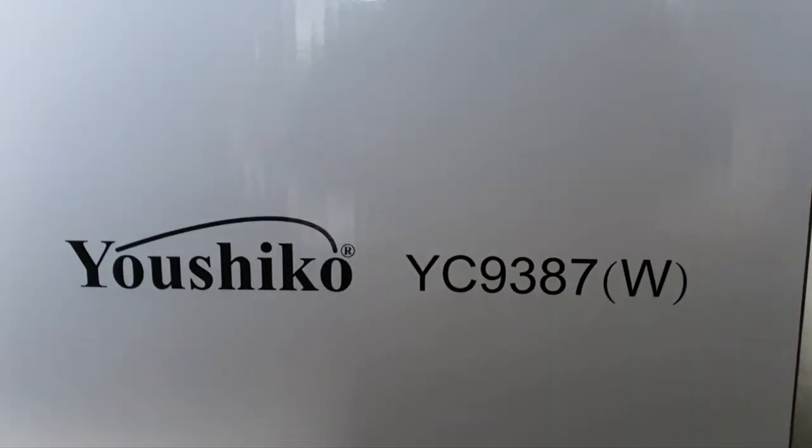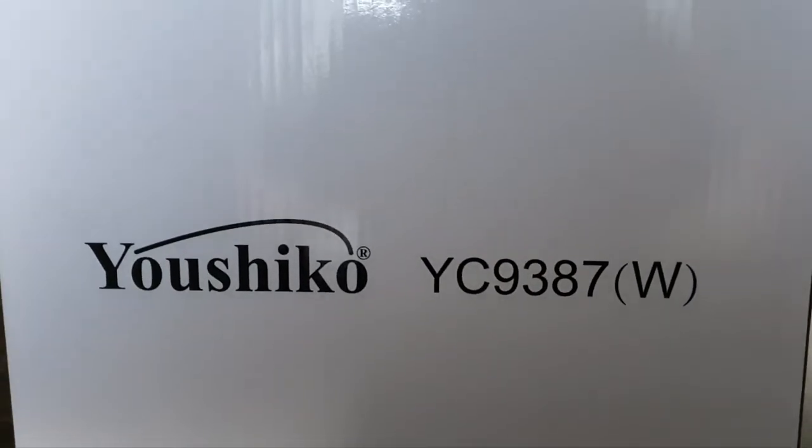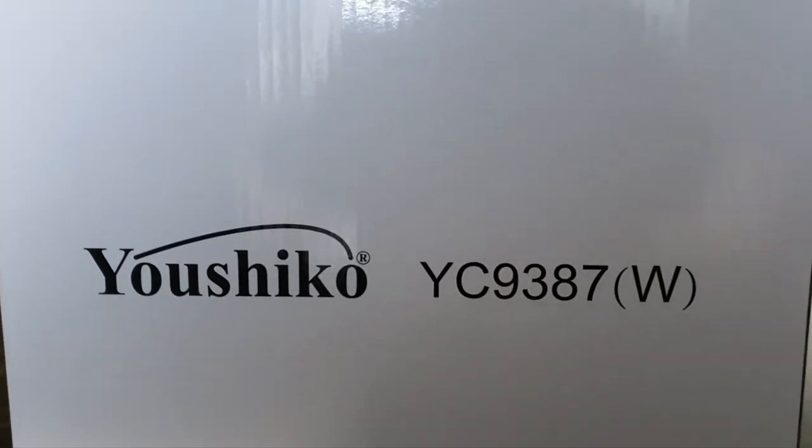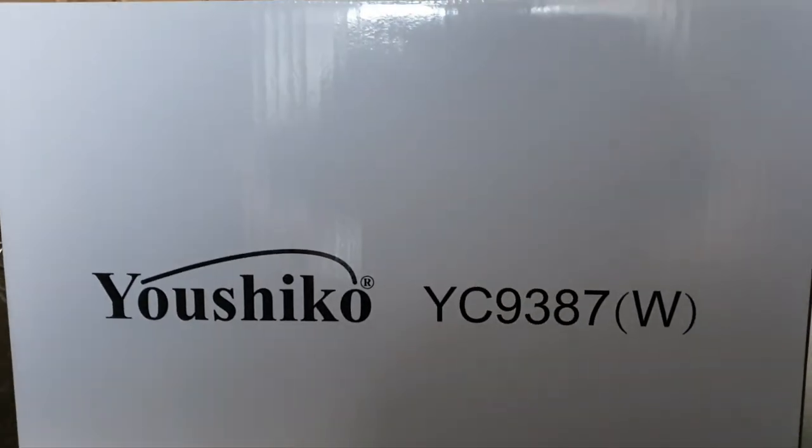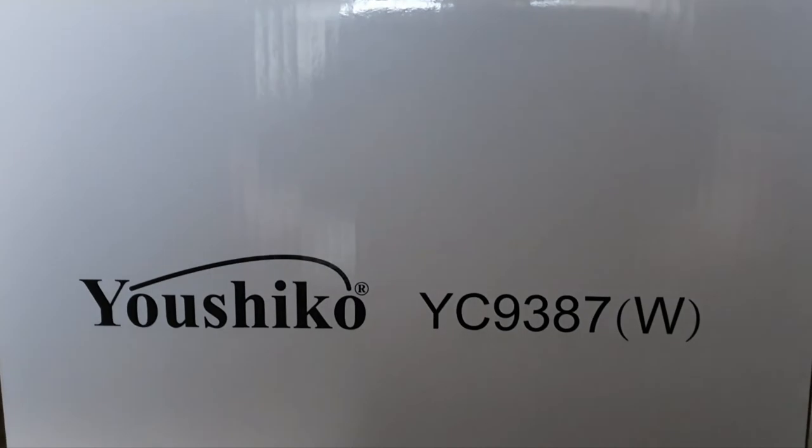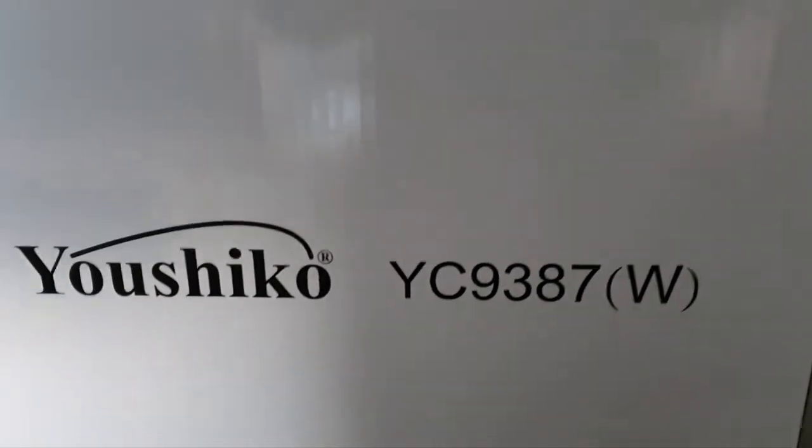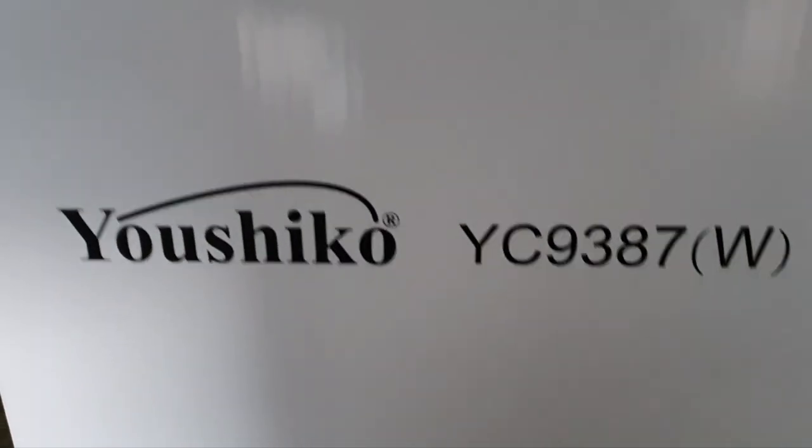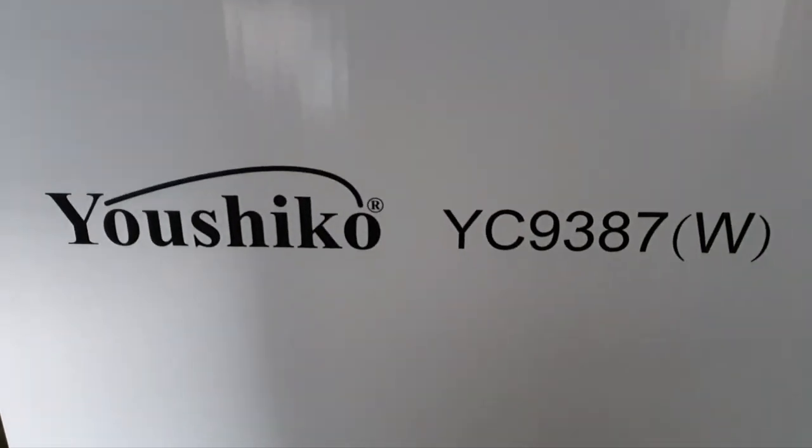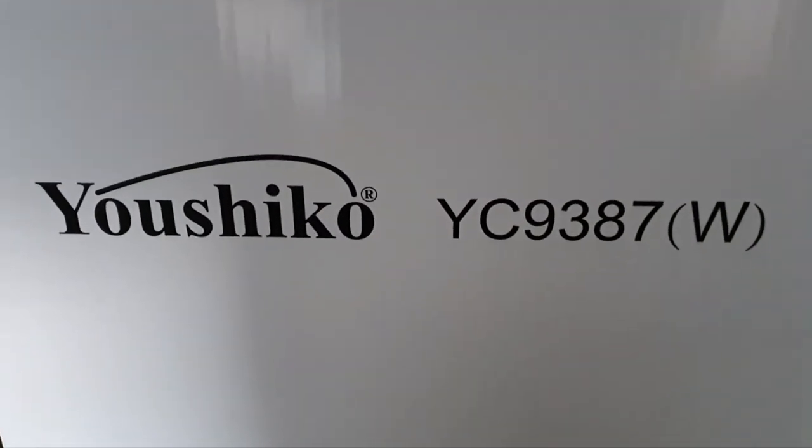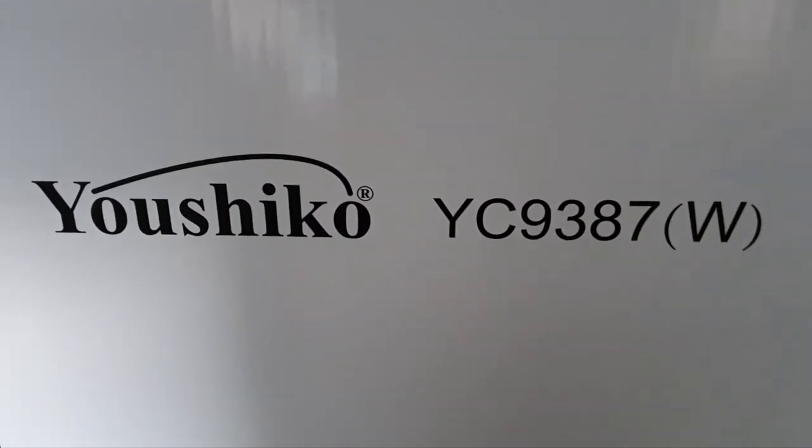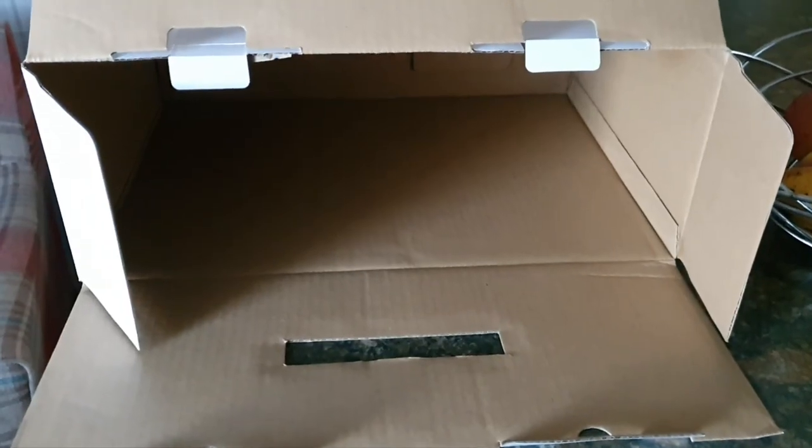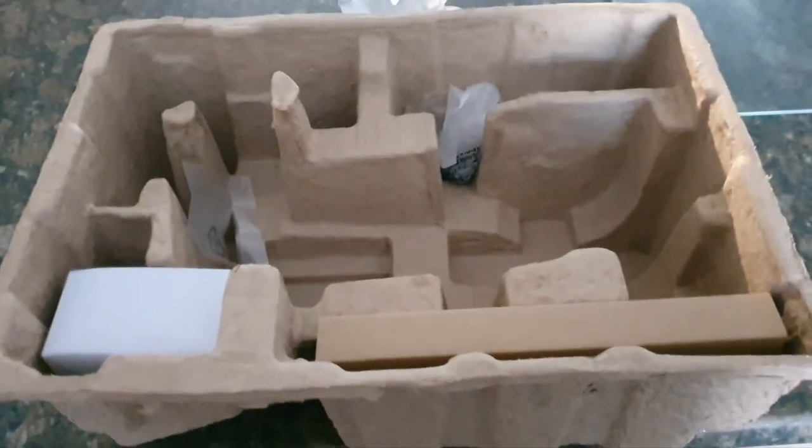This is what I bought - it's the Yushiko YC9387W, and that means absolutely nothing to me so let's see what's inside the box. Box is open, here we go, nothing, that's because I can't be arsed doing unboxing. I went ahead so let's go outside, I'll show you what I've done.